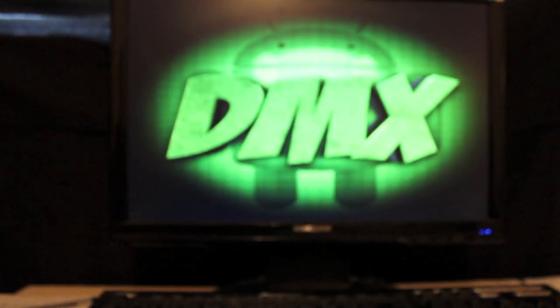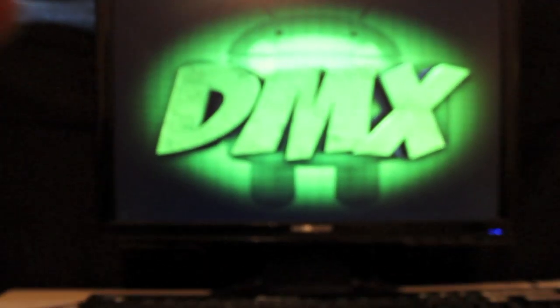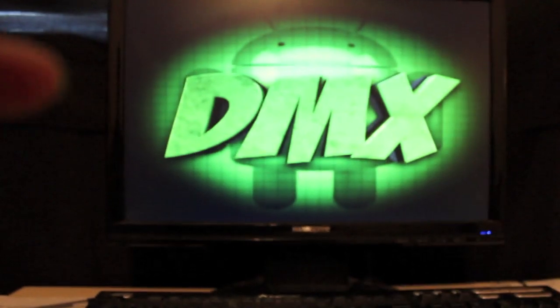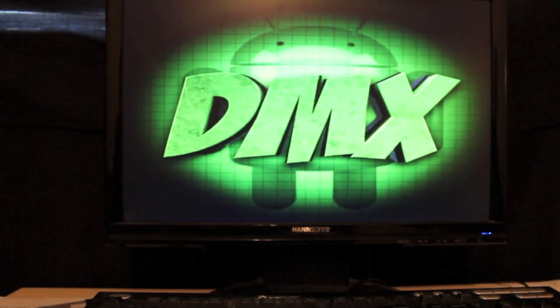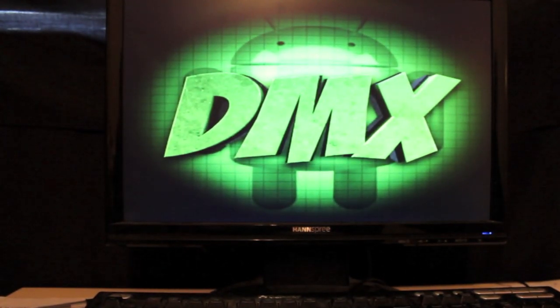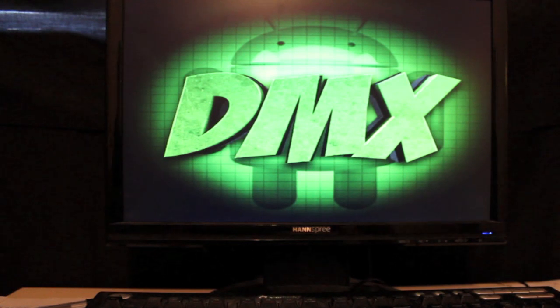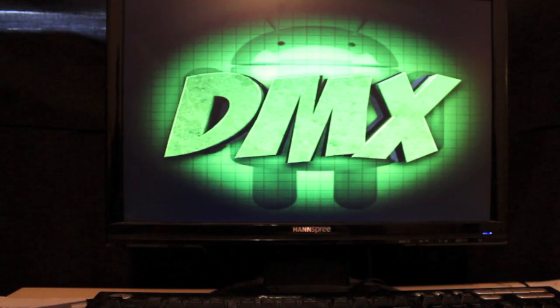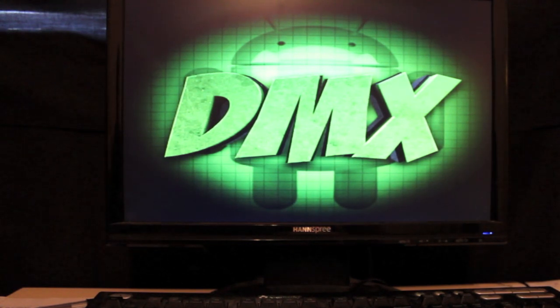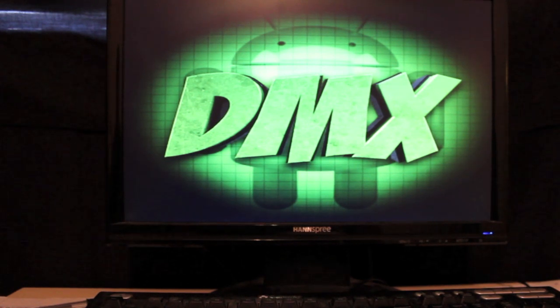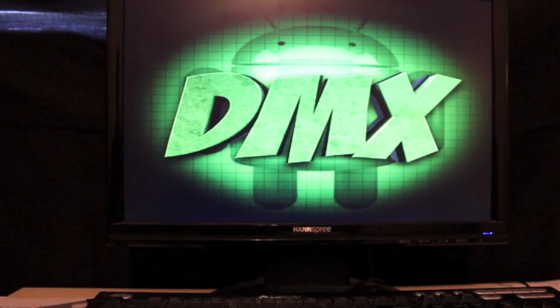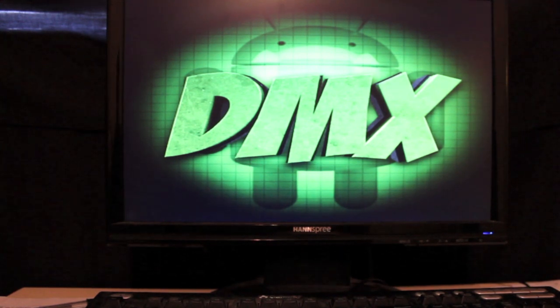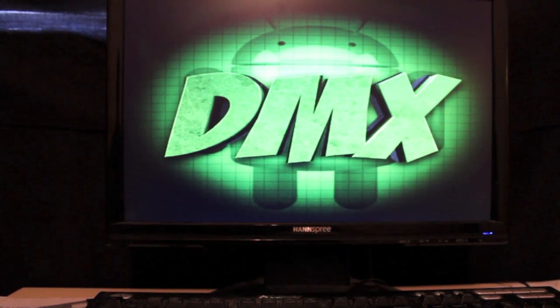Be sure to check me out at droidmoderx.com for all the latest in news, ROMs, mods, and hacks for your Android device. Also be sure to follow me on Twitter at droidmoderx with an X. Be sure to subscribe to this channel. I'm going to be posting even more mods and ROMs and all kinds of good information about the Asus Transformer Prime.